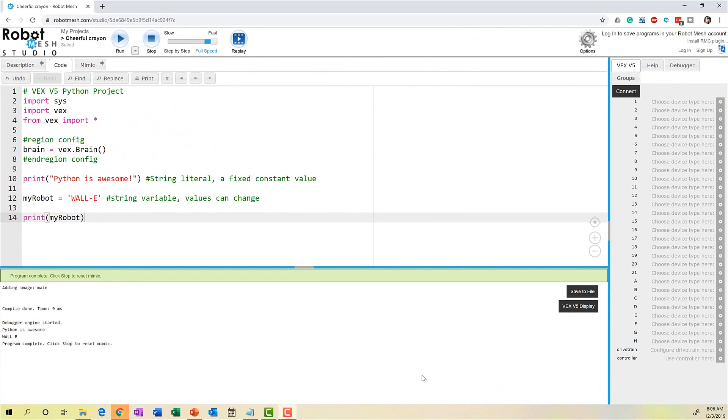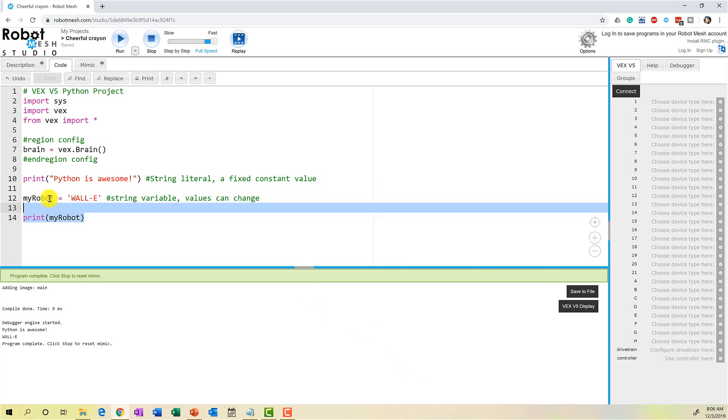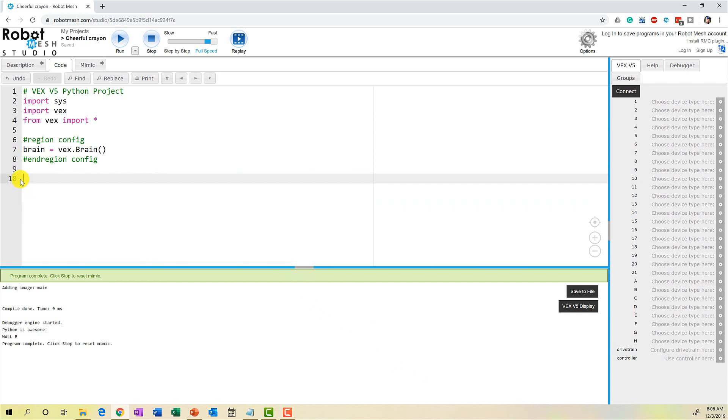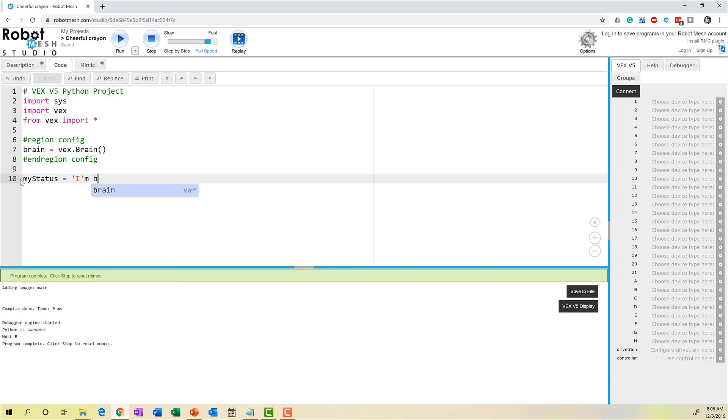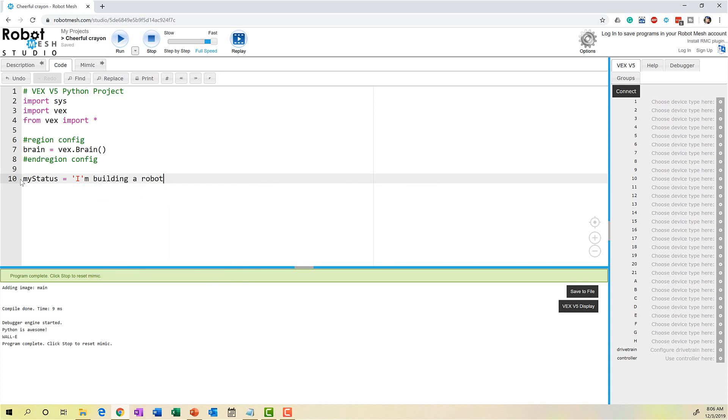So earlier in the video, we talked about the importance of encapsulating our string using matching quotation styles. That means that if I open a string with a double quote, I should close it with a double quote and vice versa for single quotes. Let's take a look at an interesting example here. I'm going to get rid of this text and I'm going to create a variable called MyStatus. And I'm going to set MyStatus to equal I'm building a robot.